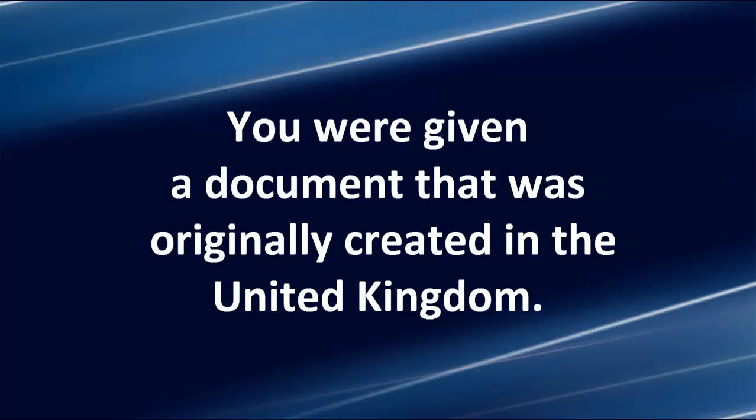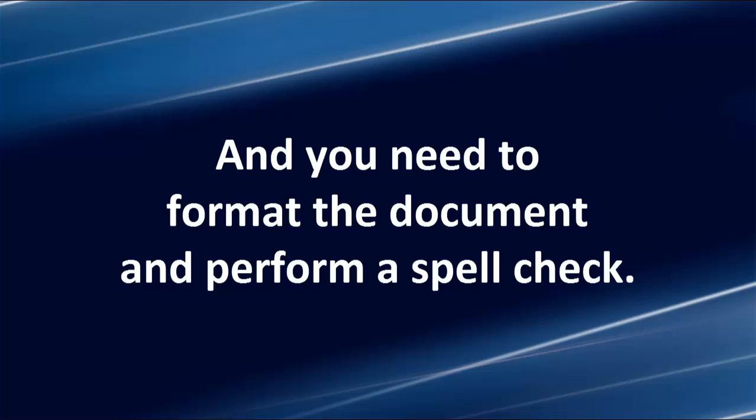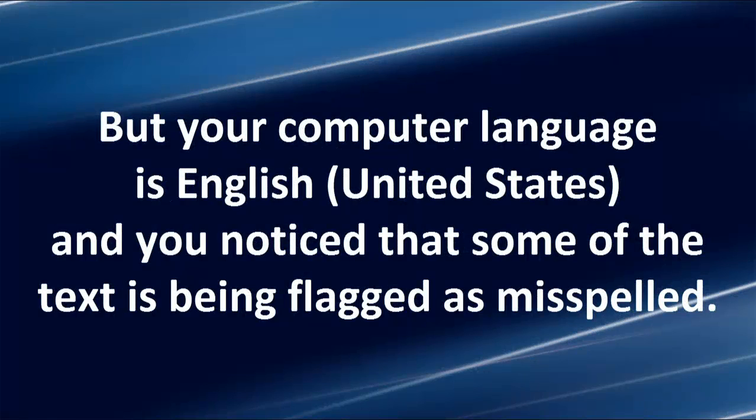You were given a document that was originally created in the United Kingdom and you need to format the document and perform a spell check. But your computer language is currently English for the United States, and you notice that some of the text is being flagged as misspelled.